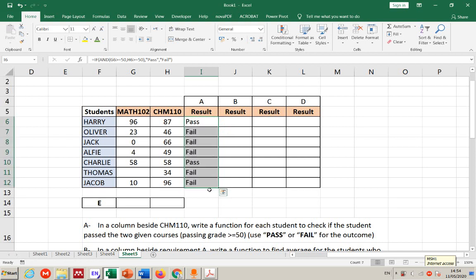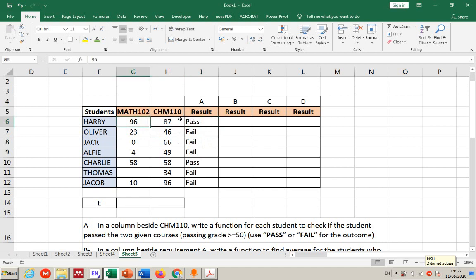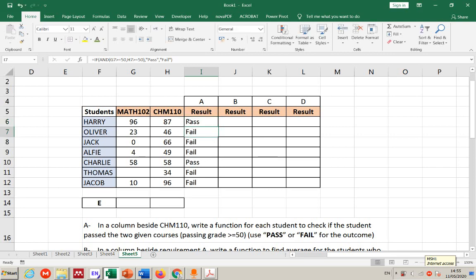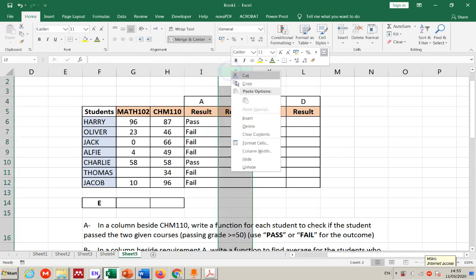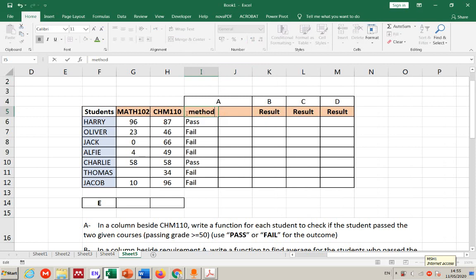Use auto-fill for the rest of the students. Most of them fail — even if chemistry is 96 but math is failing, it's still 'fail'. Only when both scores are true (≥50) will it show 'pass'. I can call this method one.